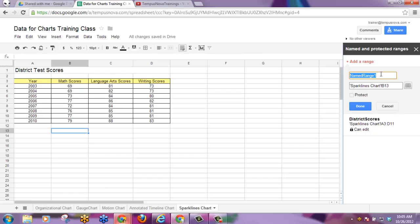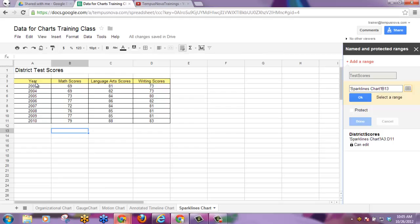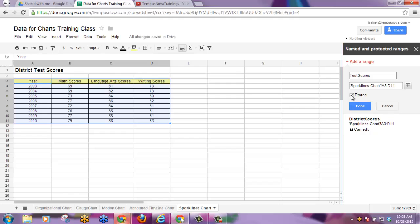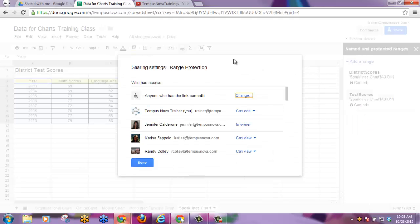You can give this range a name. Please notice that no spaces are allowed in the name itself. You can then select the range, click OK, and then choose to protect it. Once you click Done, Google will open up your share settings so you can allow anyone who has this link to edit.